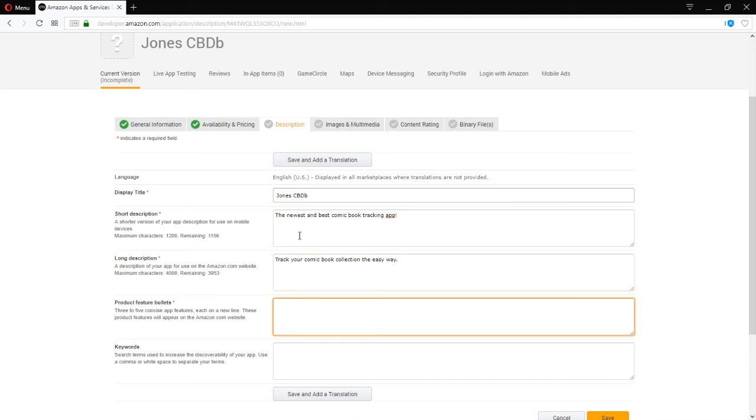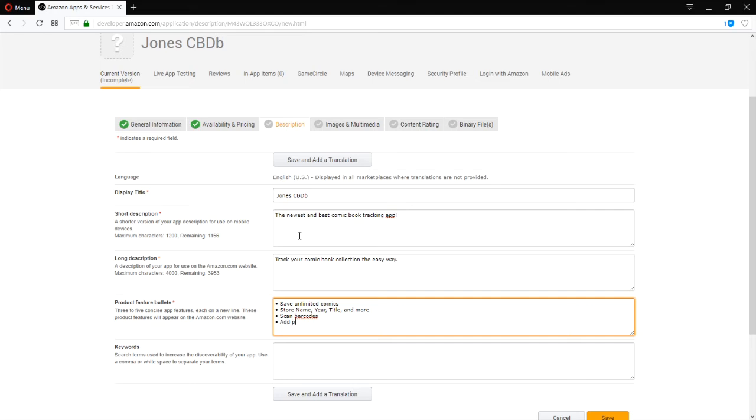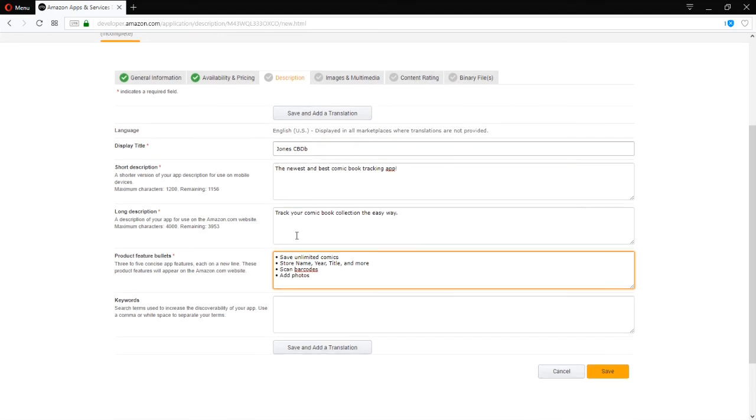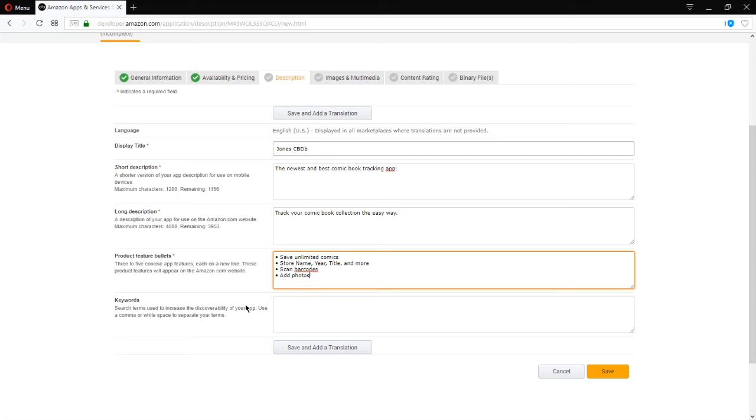Bullet points. Save unlimited. Comics. Store name. Year. Title. And more. Scan barcodes. Add photos. What are the things that the app can do? Keywords.